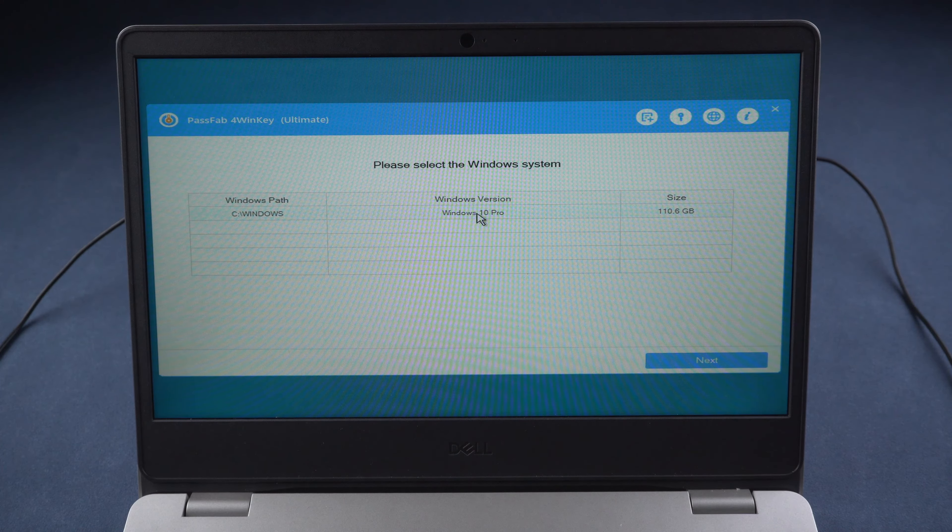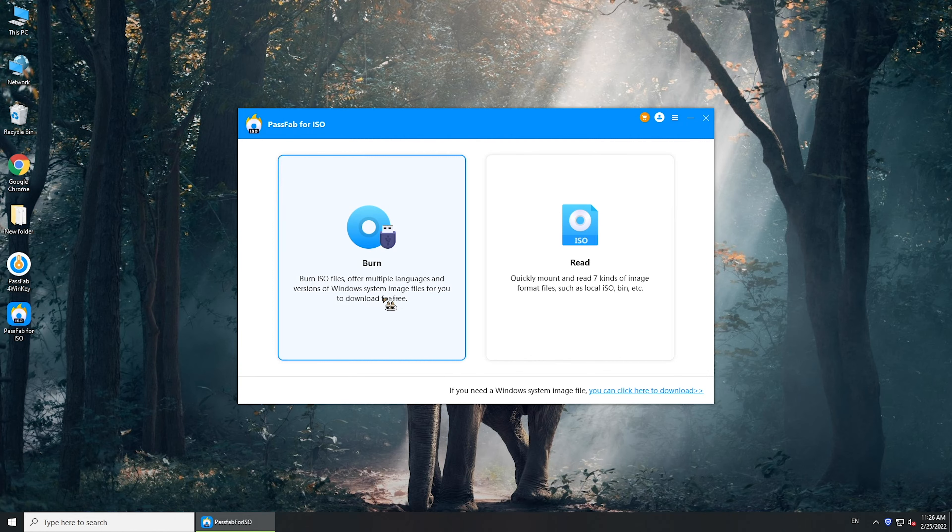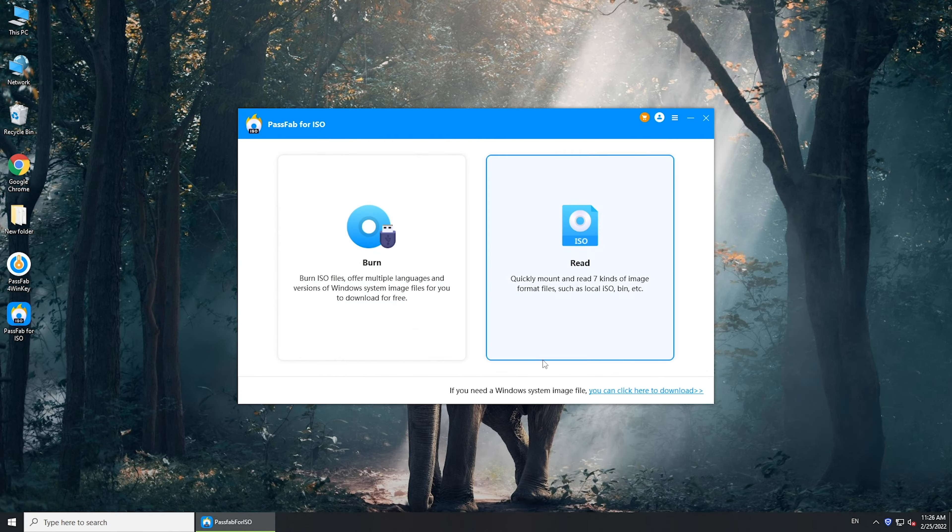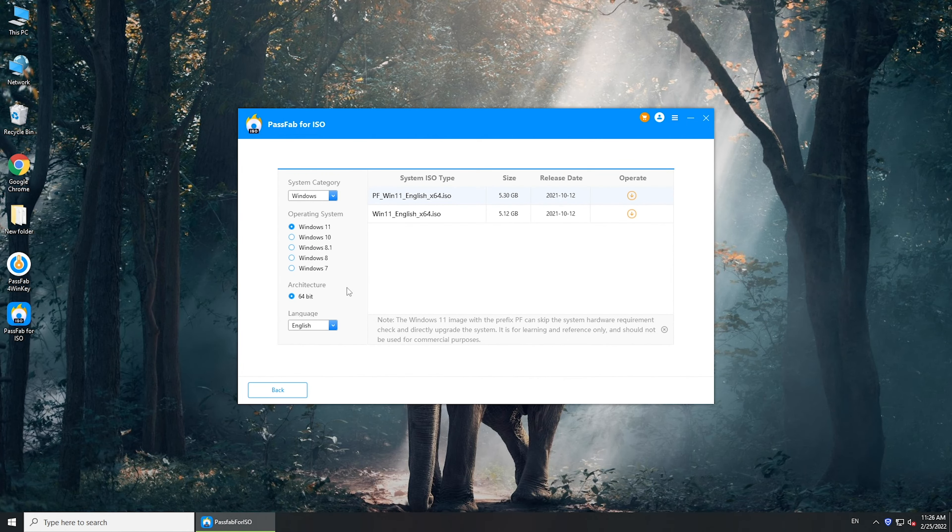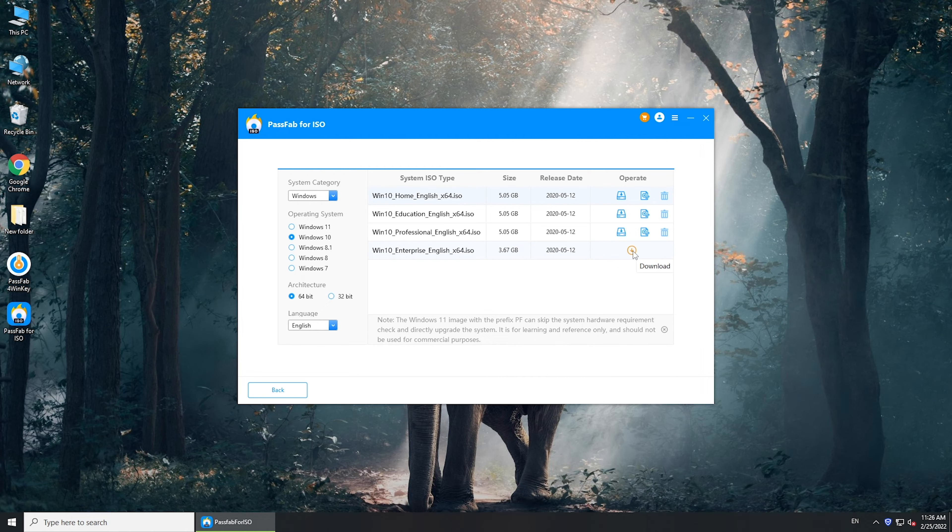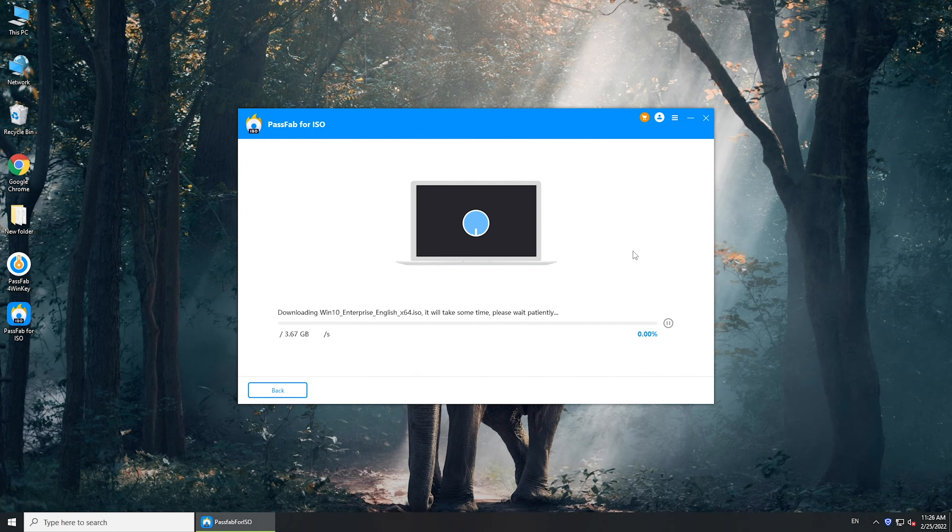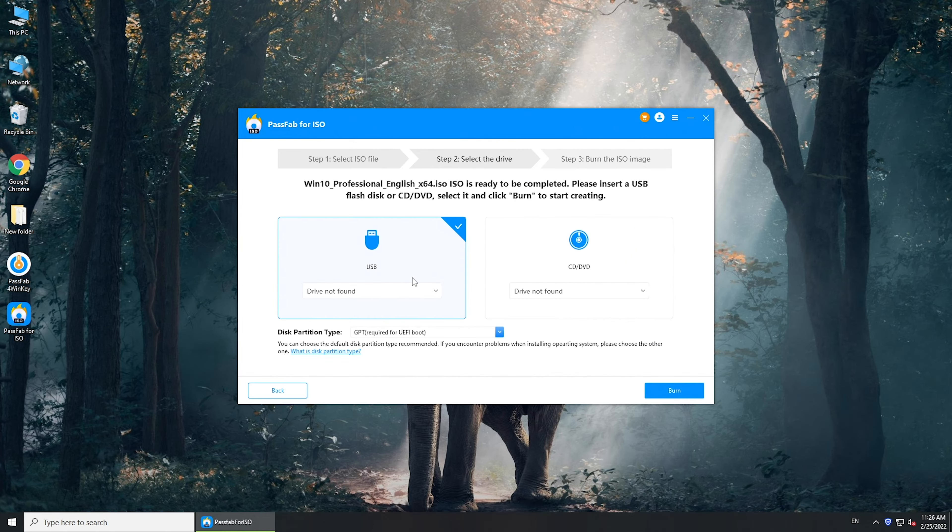If you have a Windows 10 system image, select Burn feature and burn the image into the USB. If not, click the link at the bottom. Download the system image. Insert a USB and click Burn.